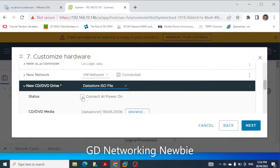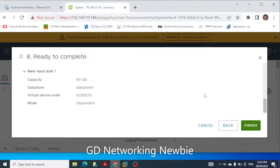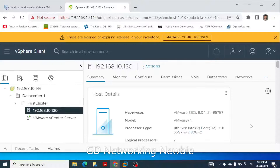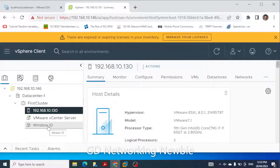Now we set 'Connect and Power On' to yes — this is the ISO file we selected — then click next and click Finish. You can see 'Windows 10' now appears here, so this is the virtual machine we have created. But now we have to install the Windows 10 operating system on top of that.